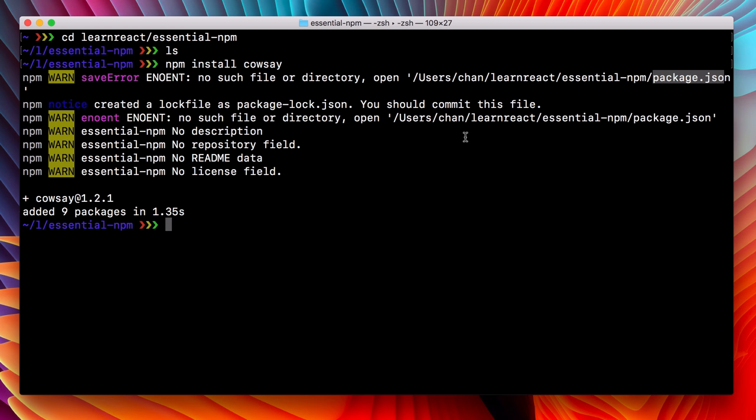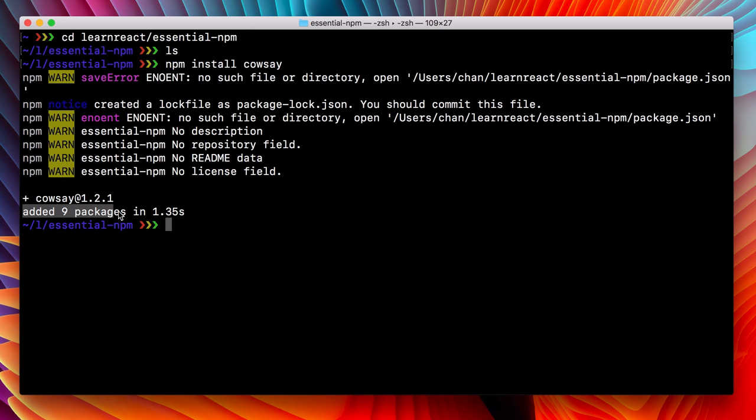Do know that this was successful. We were able to add a package cowsay with a version 1.2.1. We have this kind of funny message that says we added nine packages, and it did that in 1.35 seconds.